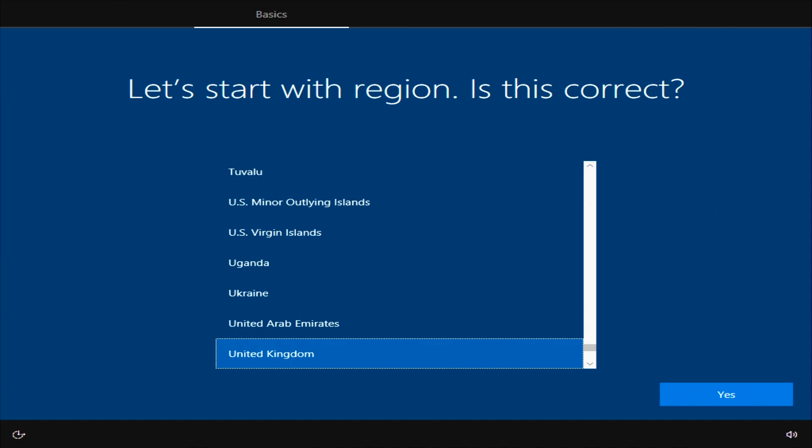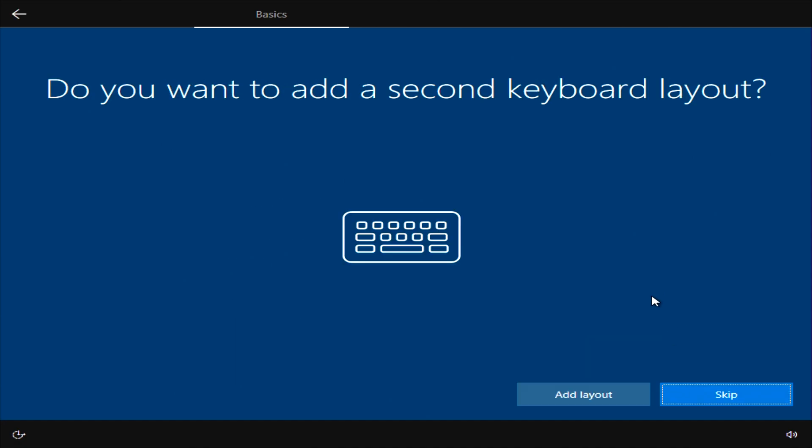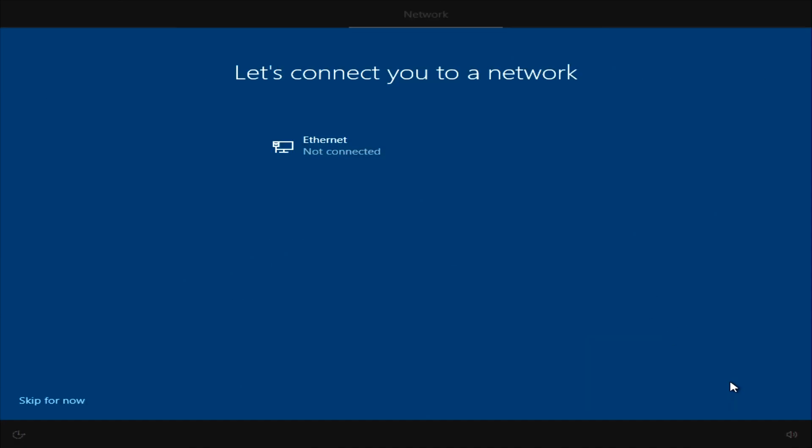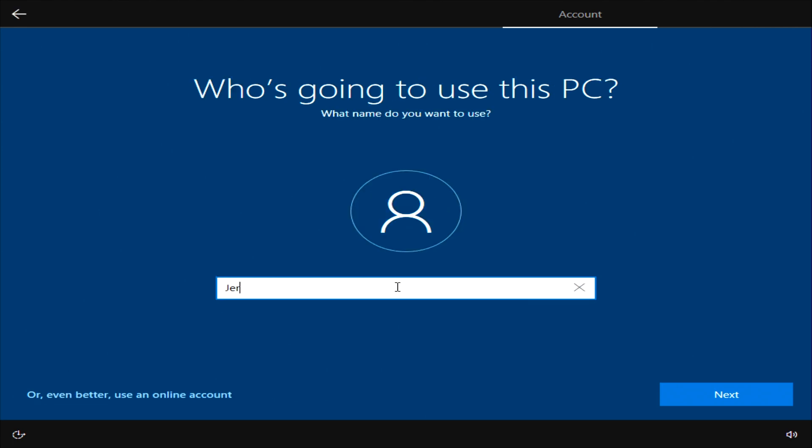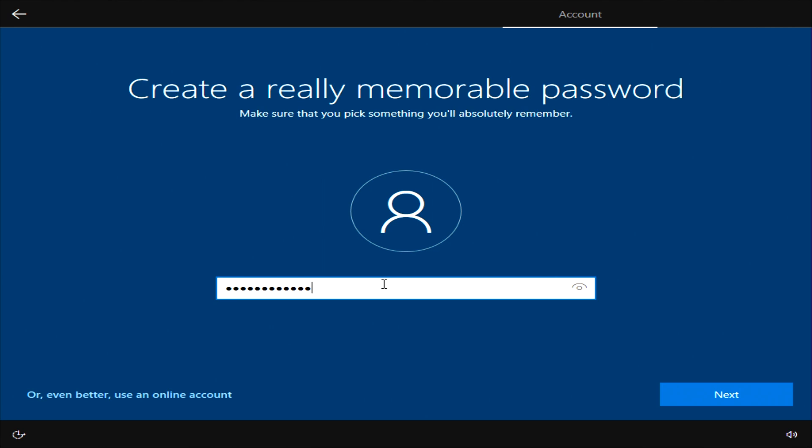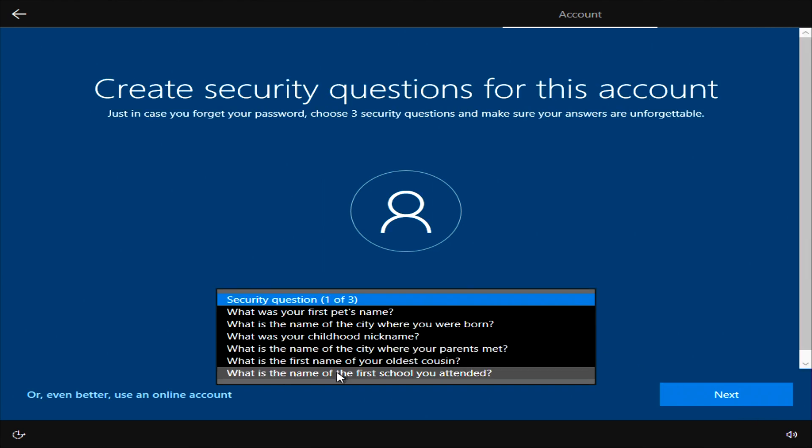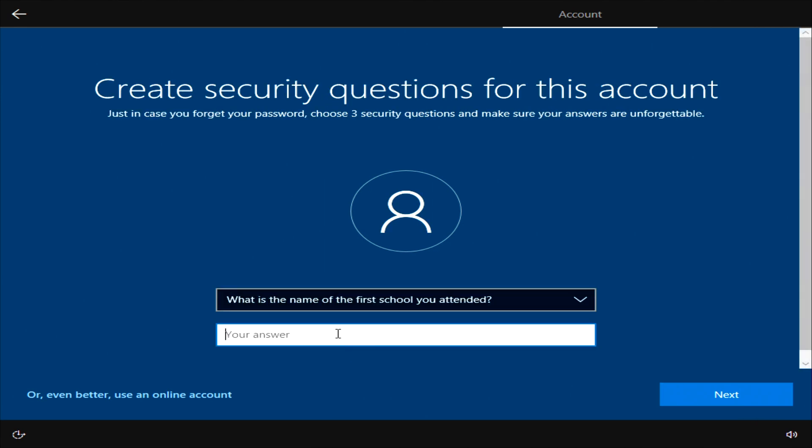More questions to answer here. Choose your region, your keyboard layout and if you're connected to the internet choose your internet connection now. If you already have a Microsoft account you can sign in here now. If you don't you can create an account. For purposes of this video I'm going to use an offline account to go through the next steps quicker. You can now set your username and your password and then answer any security questions that will secure your account.